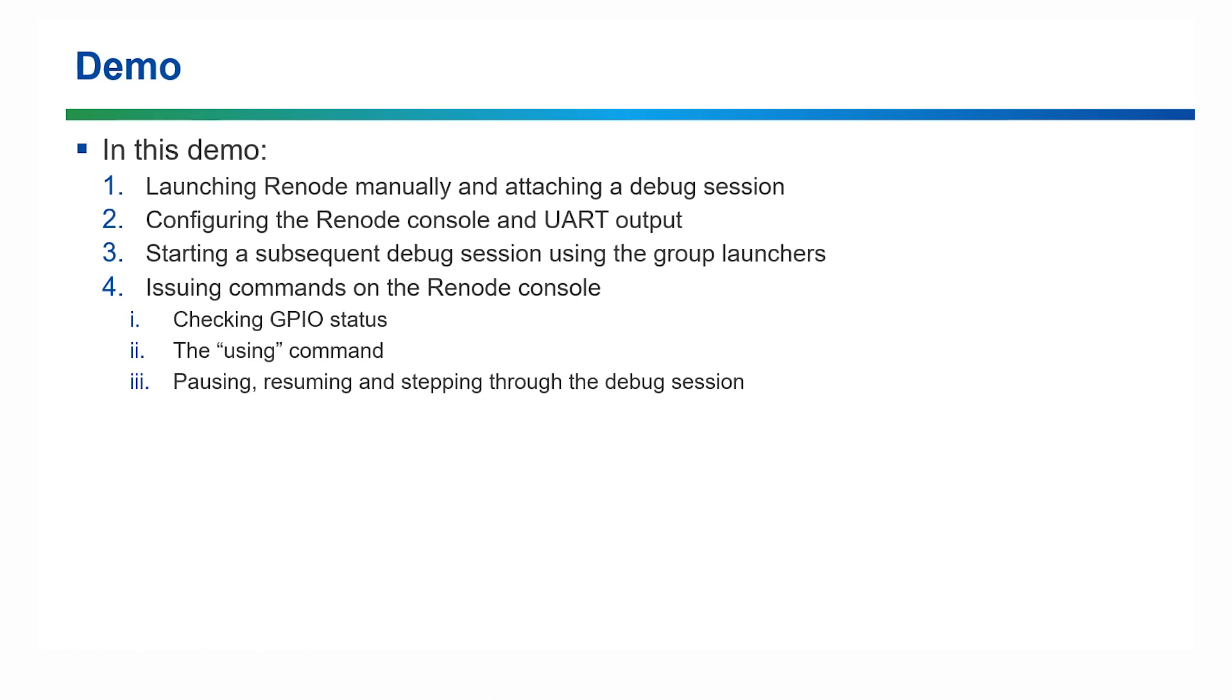In this demo, I'll do the following. Launch Renode manually and run the Attached to Renode debug configuration, which was option 1. When I do this, I'll show you how the Renode console was set up and how to use the UART output. Then I'll show you how to launch debug session with one of the launch groups and how to use the Renode console with some basic commands.